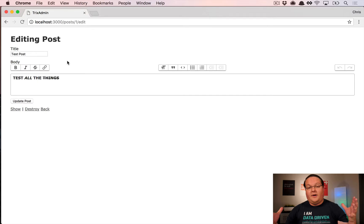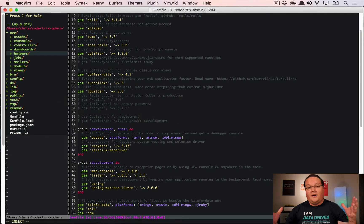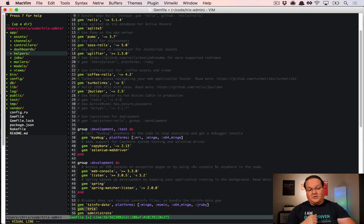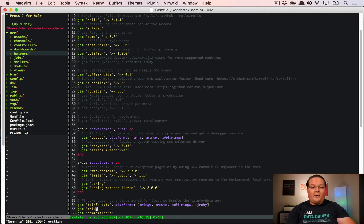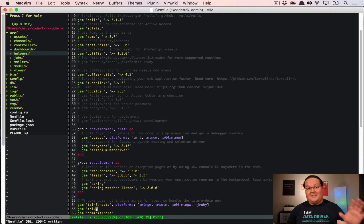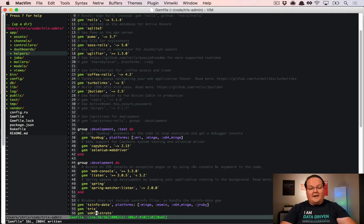Let's dive in. First, let's install the administrate gem. I've already installed Trix and included it in application.js and application.css, but administrate is separate. Admin areas are generally totally separate — they'll have their own application JavaScript and CSS, named something like admin.css — but we'll dive into that in a minute.